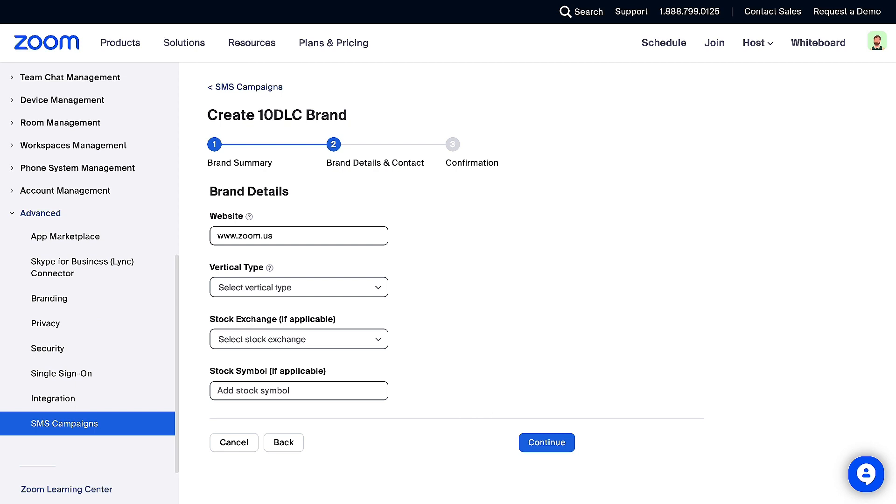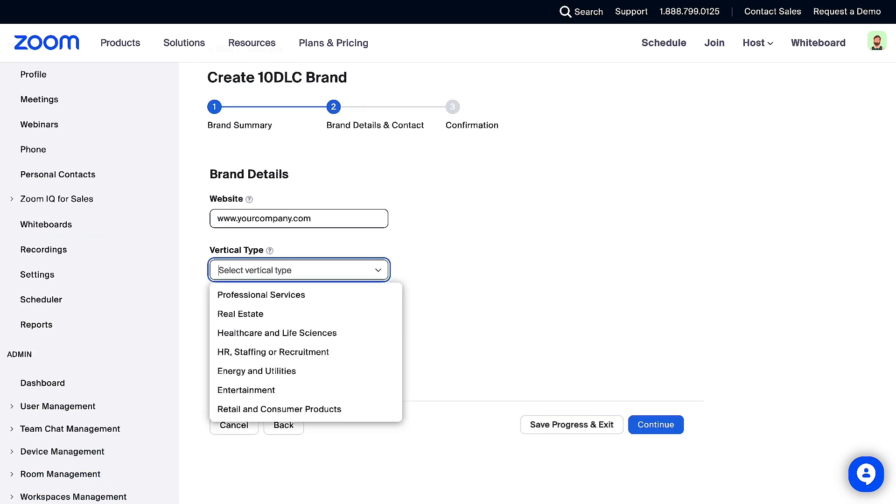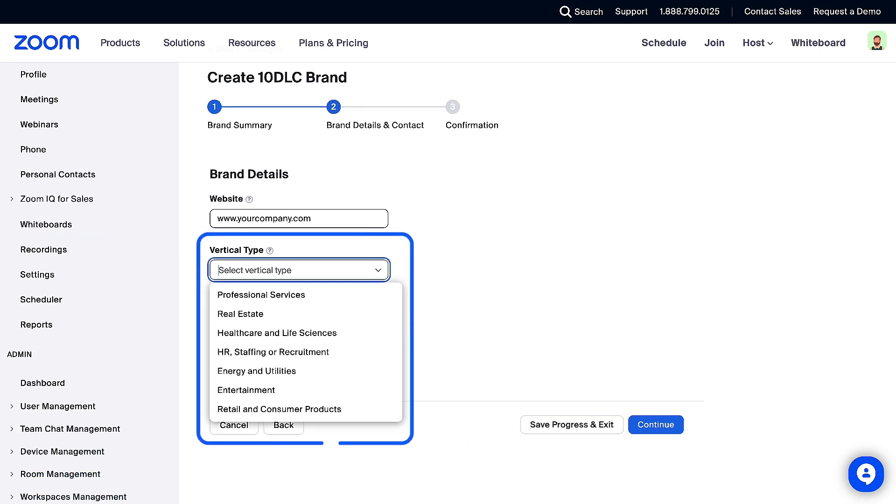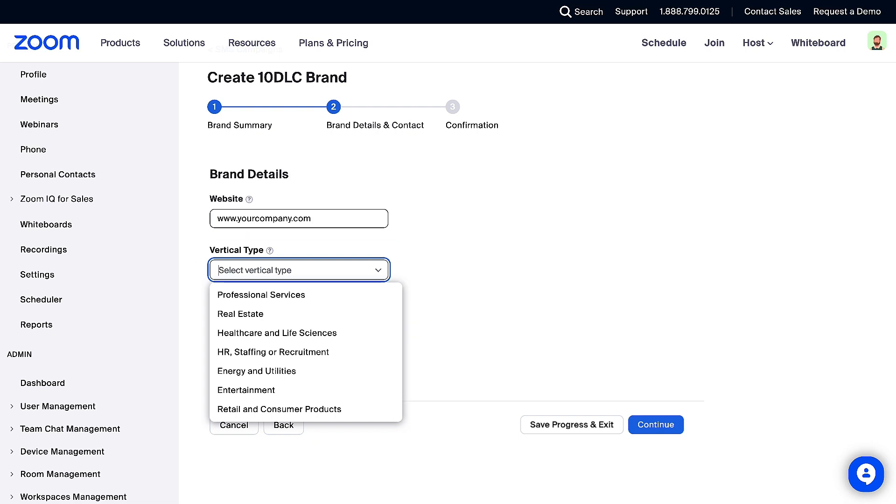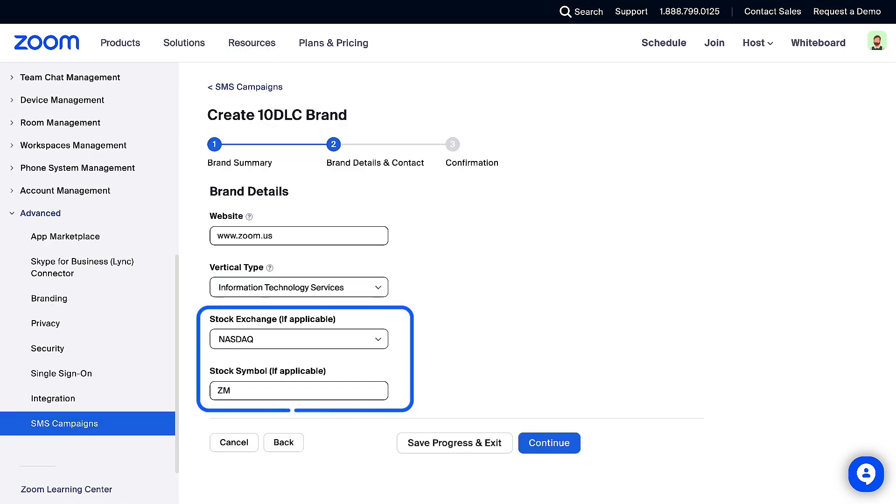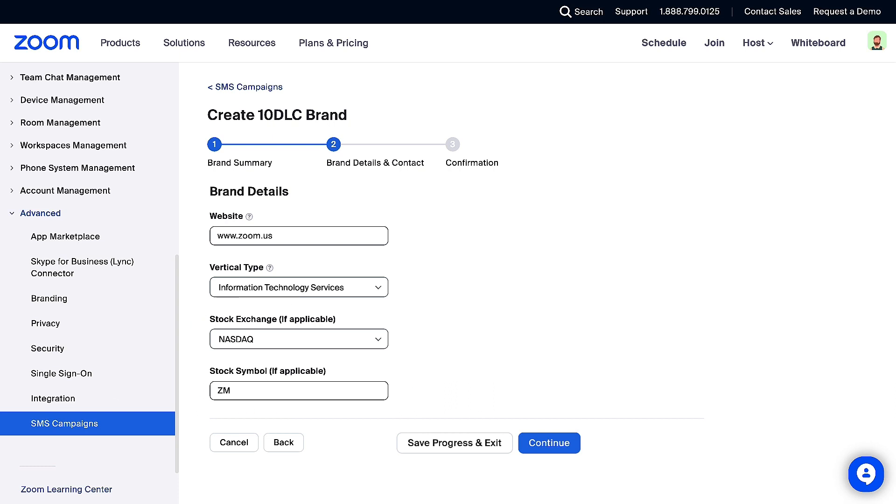In the Brand Details section, enter your website. Then select your vertical type from the drop-down. If appropriate, specify the stock exchange and your stock symbol. Again, you can choose to save progress and exit, or click Continue to go to the confirmation page.